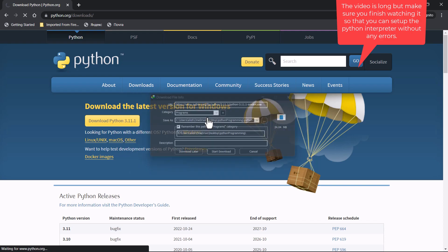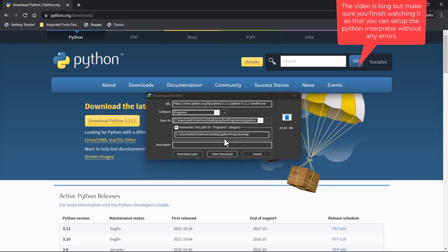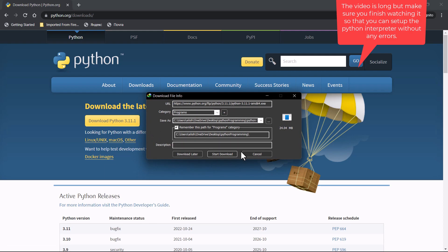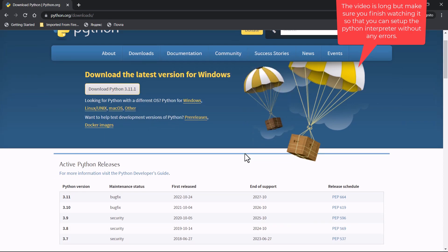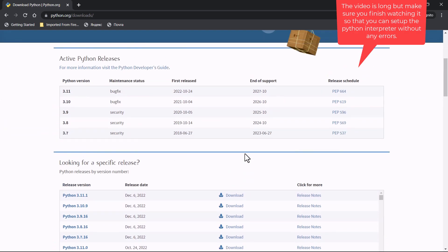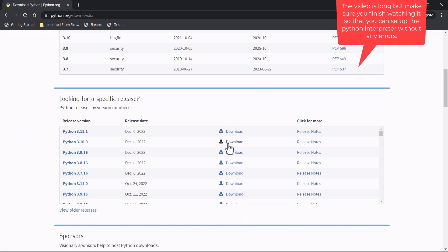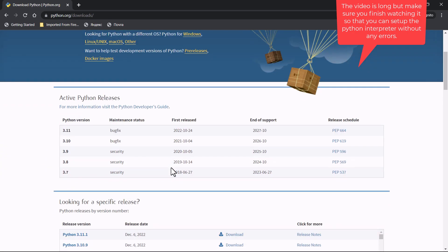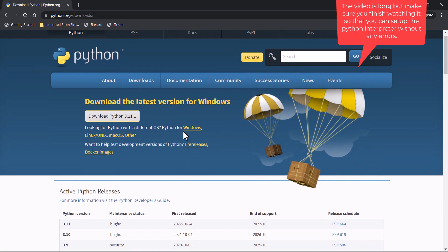You click the download button and it will get downloaded. I've already downloaded it so I won't download it again. You can also click on Downloads and select the specific version you want if you don't want the latest version — you can scroll down and select the version you want. Note that these downloads shown are for Windows.